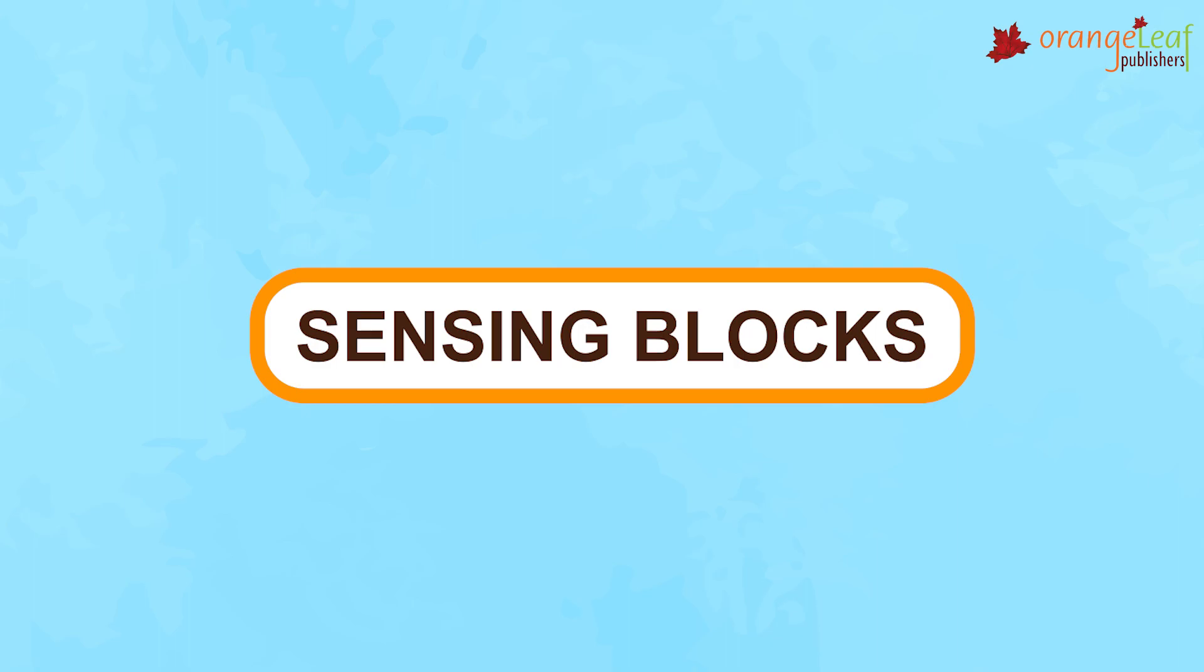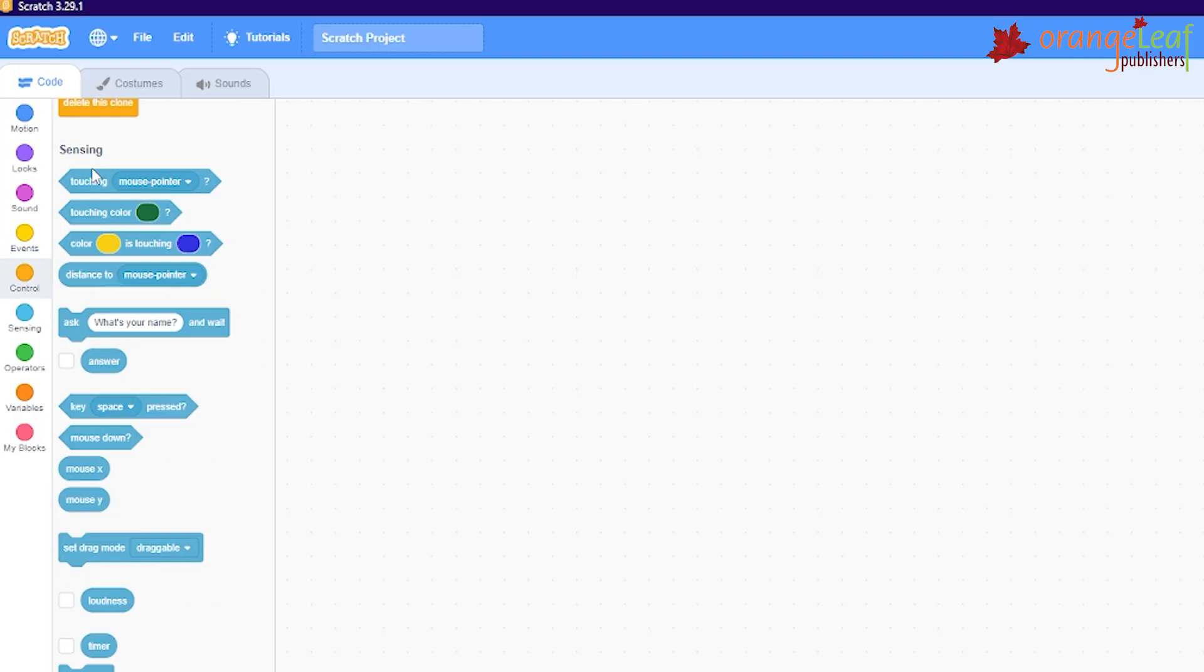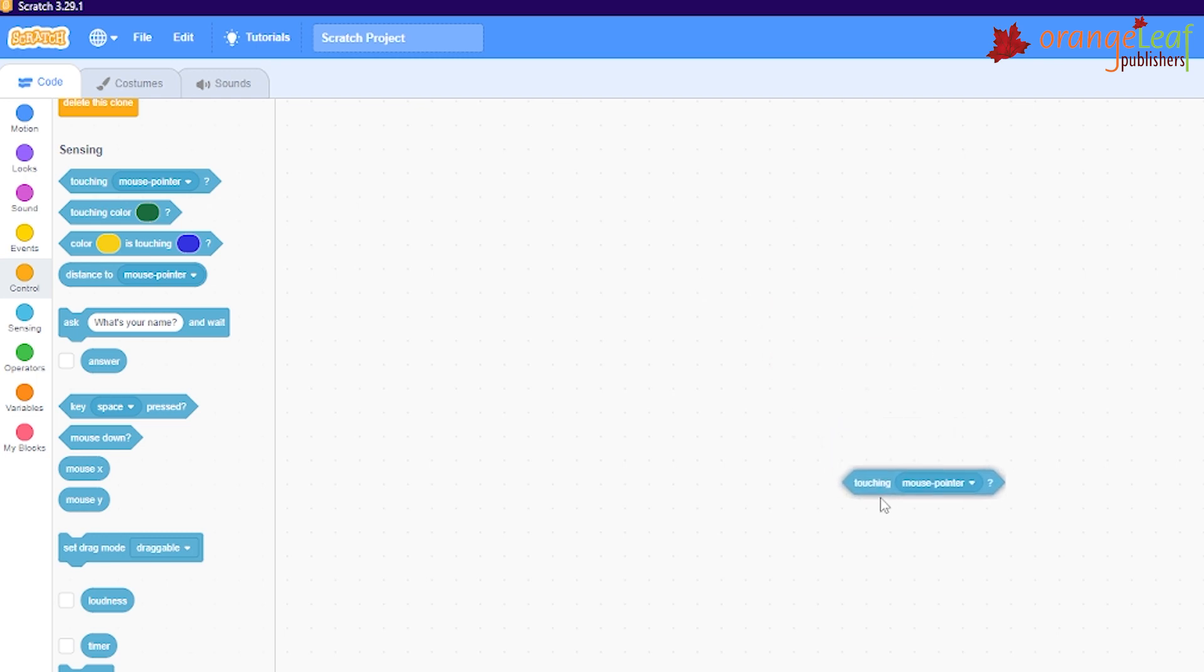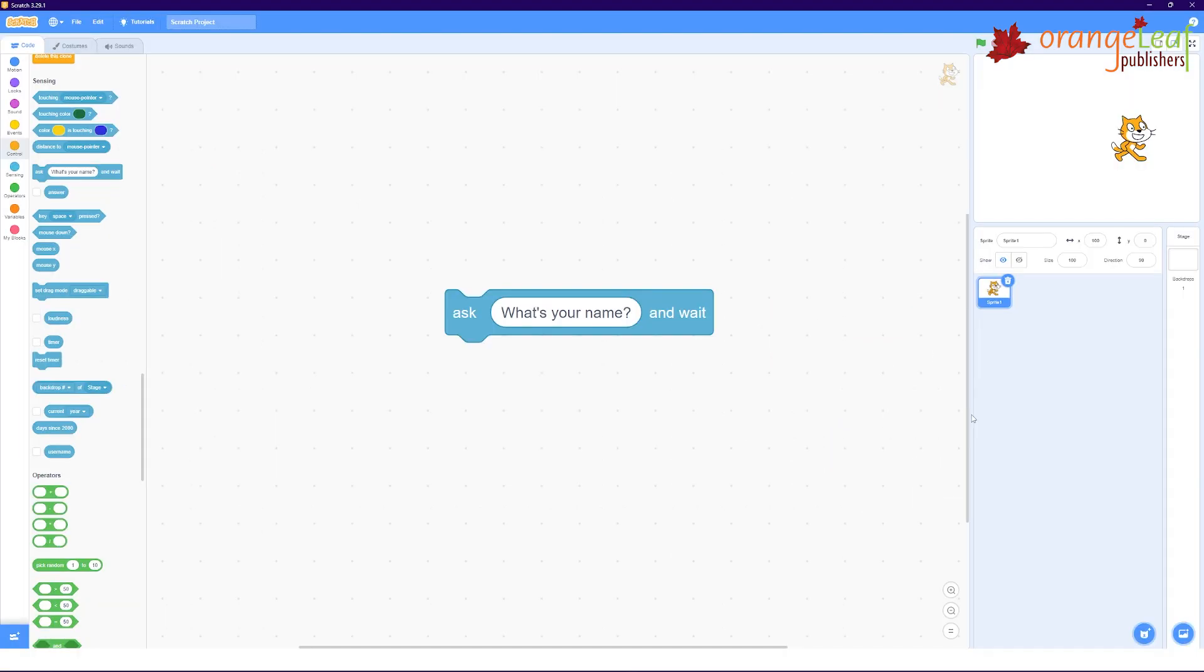Sensing blocks. During the execution of a script, scratch sensing blocks detect input from the keyboard or mouse. Listed below are some of the sensing blocks and their respective functions. This block asks the user to enter the information or text and then waits.